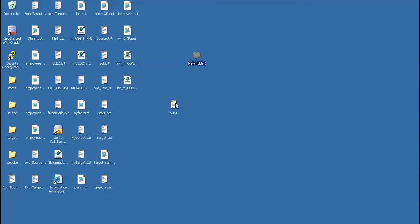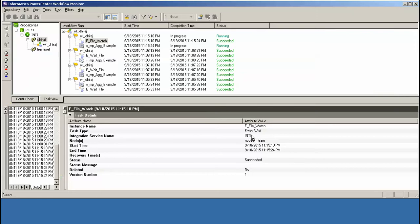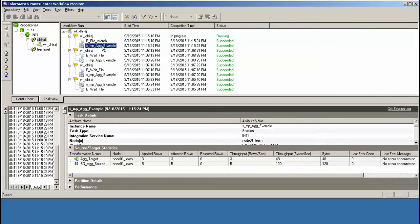And I will show you that it got succeeded. The file watcher gets succeeded, and the session is also completed.